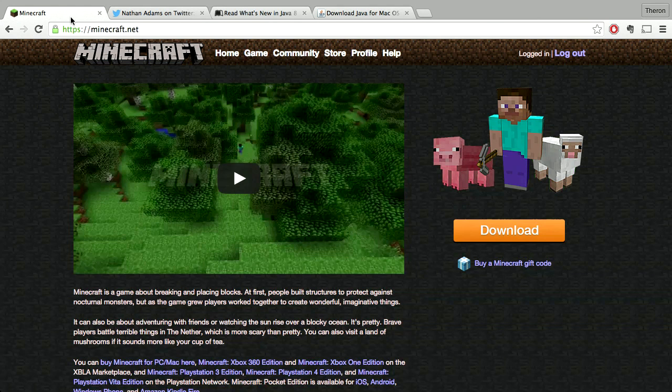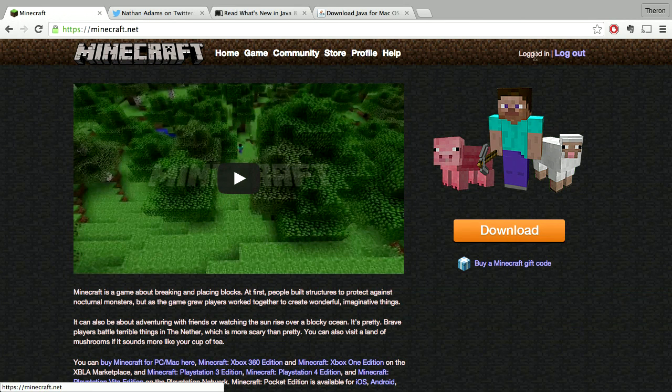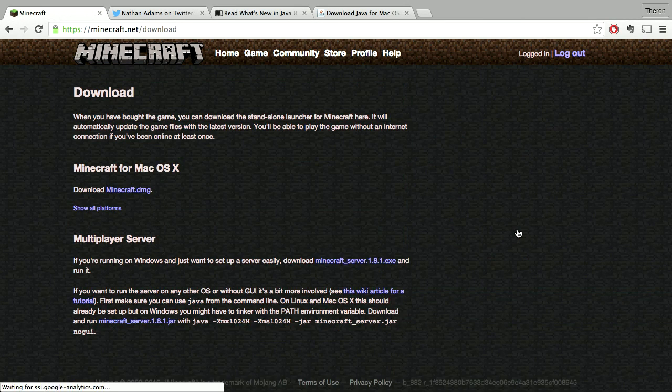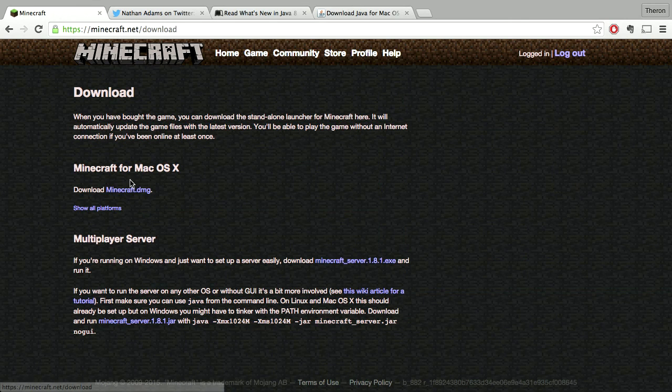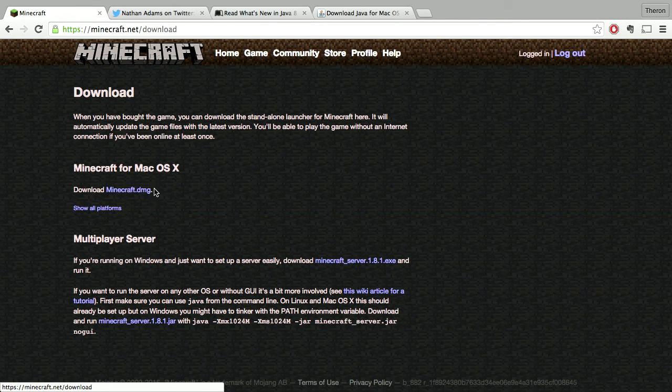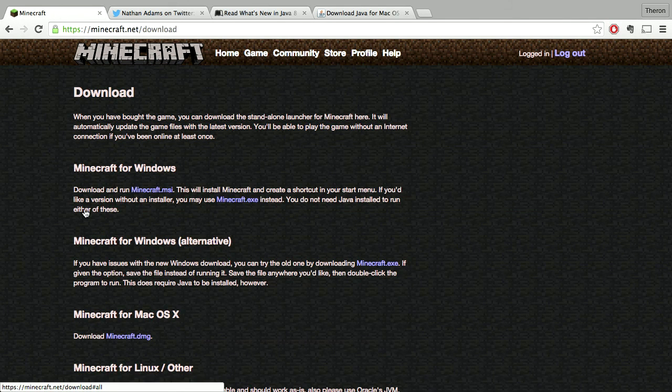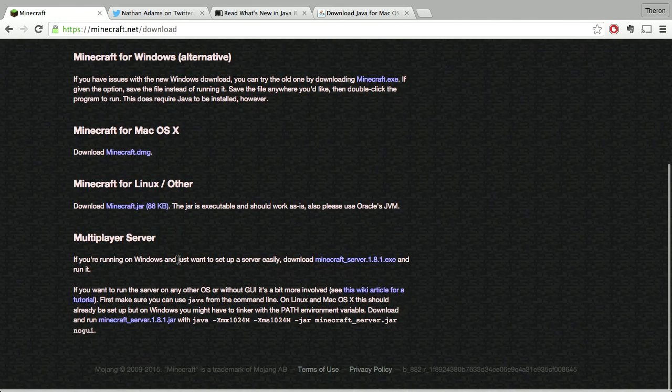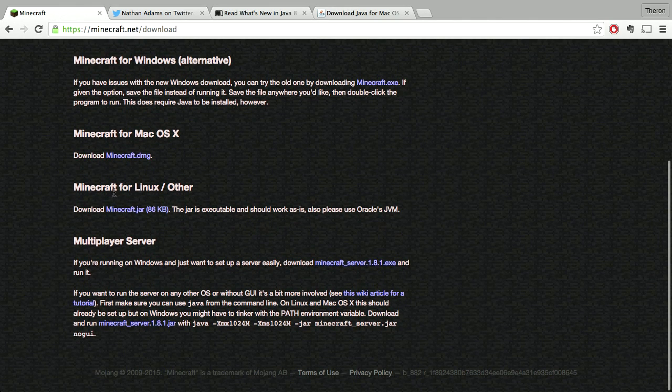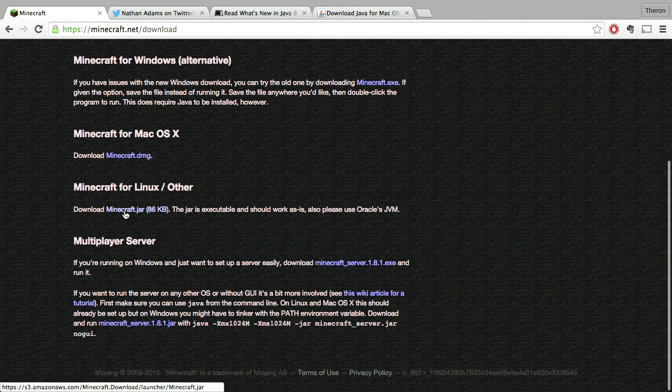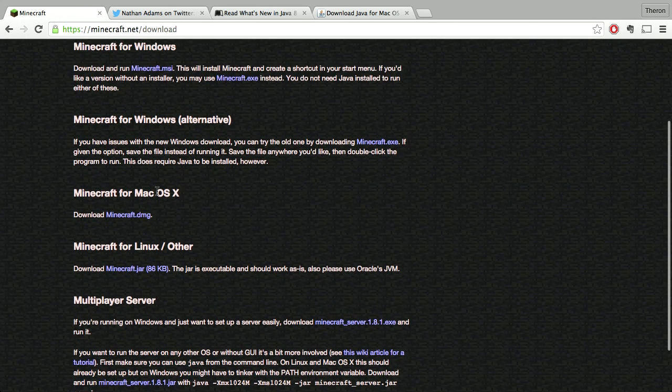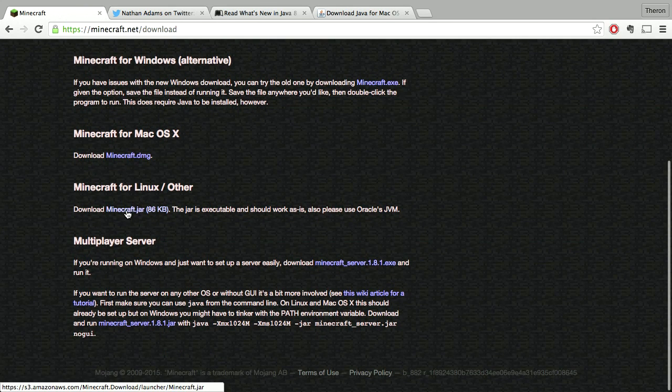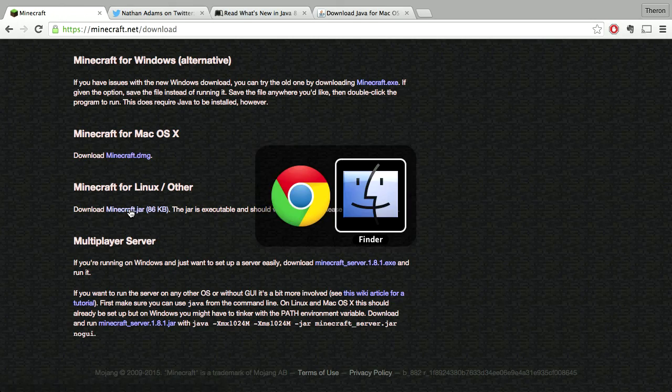It'll give you a complaint about the version of Java. What you have to do is log into your Minecraft account, click on download, and instead of downloading the Mac specific version, click on 'show all platforms' and download the Minecraft for Linux slash other.